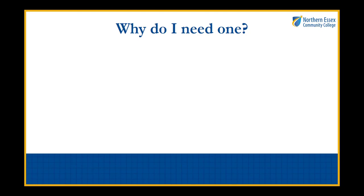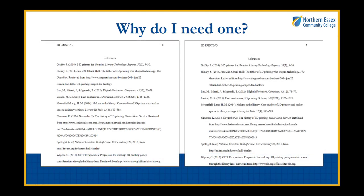Why do you need hanging indents? Well let's take a look at the two pages. They have exactly the same information on them. The left side has no hanging indent and the right side has one. Which do you find easier to read?